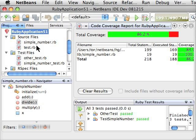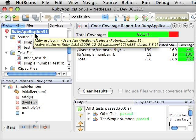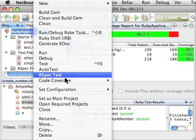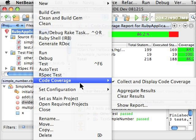One thing to note here is I didn't have to go and instrument my rake file or anything else like that. All I had to do was just right-click and use the Code Coverage menu.